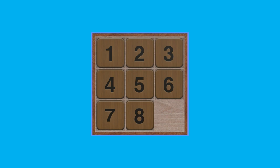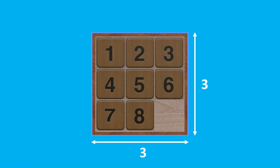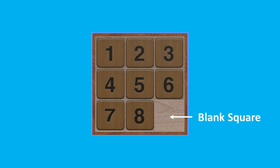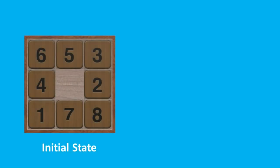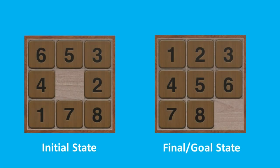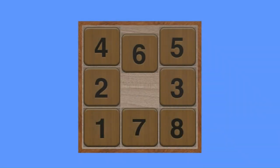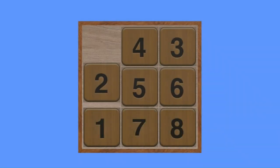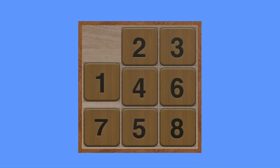The 8-puzzle problem was invented and popularized by Noyes Palmer Chapman in the 1870s. It's a smaller version of the more well-known 15-puzzle, consisting of a 3x3 grid with eight numbered square blocks and one blank square. The objective is to rearrange the blocks into a specific order, typically with the blank square either at the beginning or end of the sequence. Blocks can be moved horizontally or vertically into the blank square to achieve the goal state.